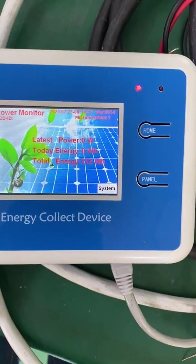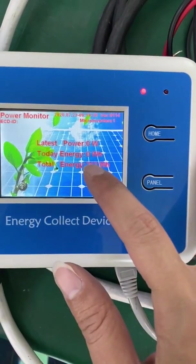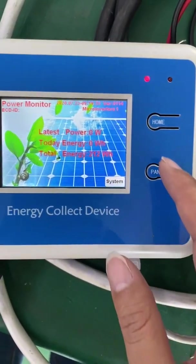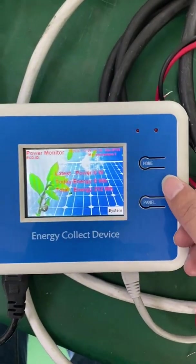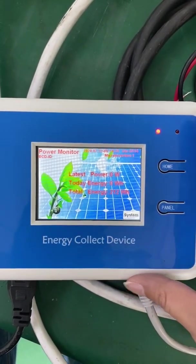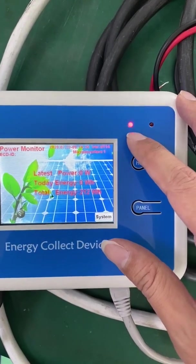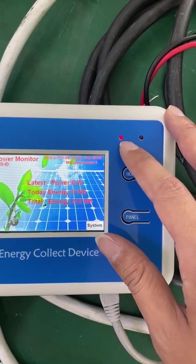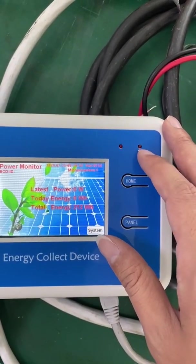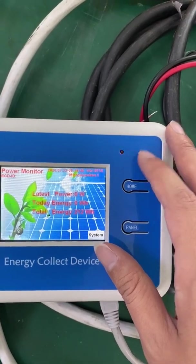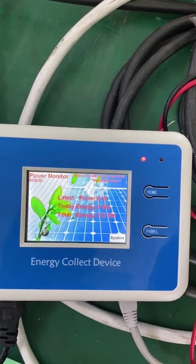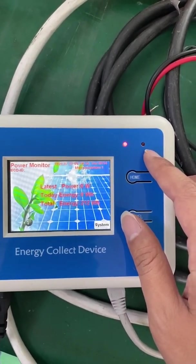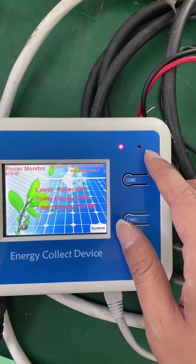This unit was connected yesterday, so it has total energy recorded — here it shows 212 kWh. When the ECD is powered on, this indicator blinks very fast, meaning the AC power is good. This other indicator turns on when the ECD is communicating with the micro inverter to receive data — it stays on for two or three seconds for each micro inverter.